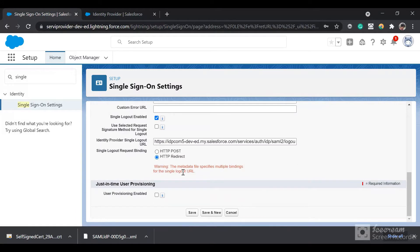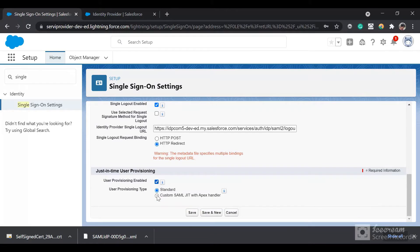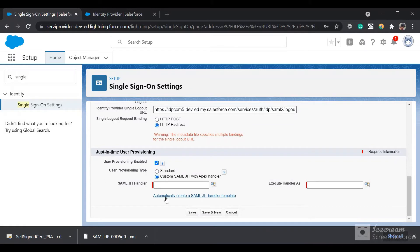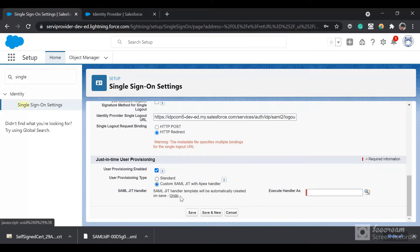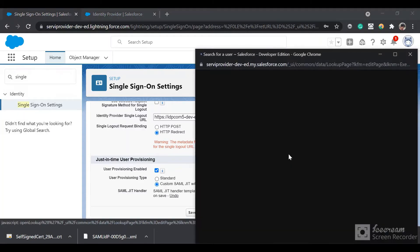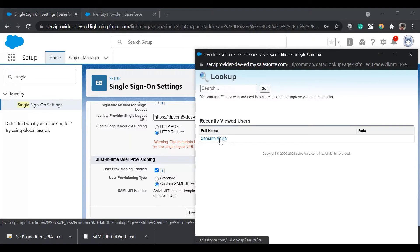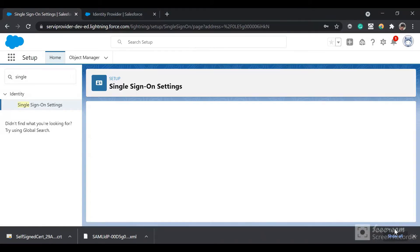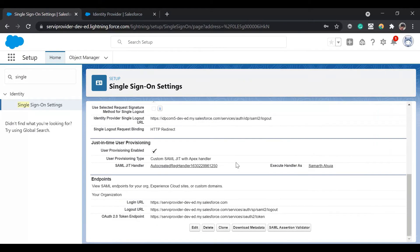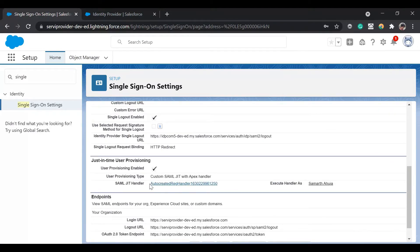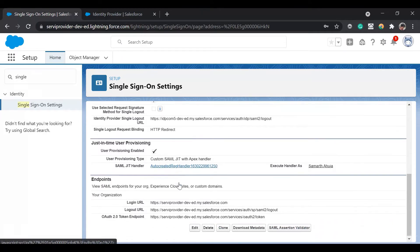We have got the identity provider login URL. As I mentioned, we will use just-in-time user provisioning also. Select this checkbox, and instead of standard, we will use our custom controller. Click on 'Automatically create a SAML JIT handler class' and 'Execute handler as'. You can select your admin user and click Save. Now you can see the settings have been set up, and we would use this automatically created JIT handler class.